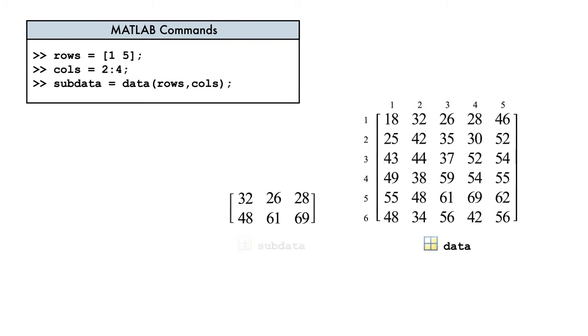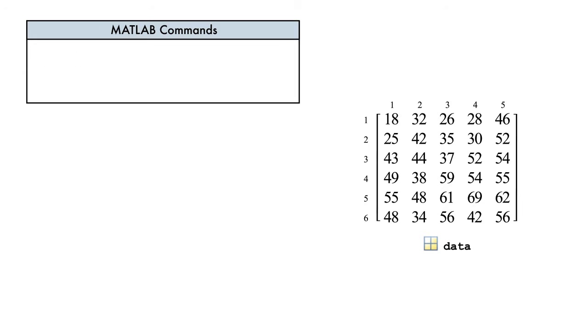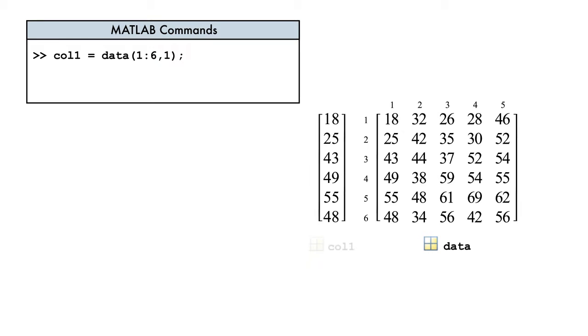And look at that! The result is a 2 by 3 matrix containing exactly the subset of data we wanted. When analyzing data, you might find yourself needing to extract an entire row or column. Extracting a whole row or column of data is so common, there's a shortcut.